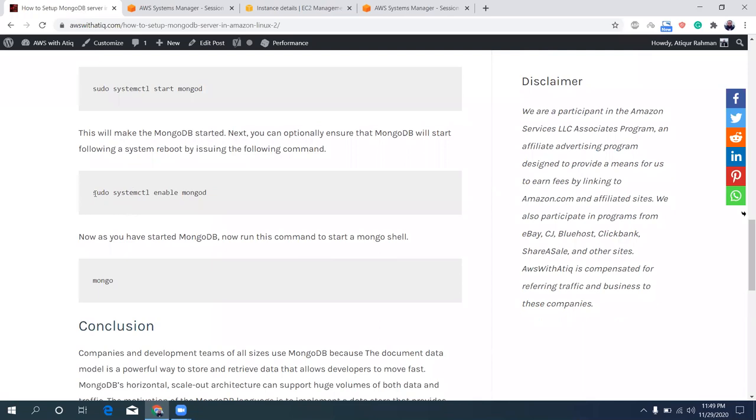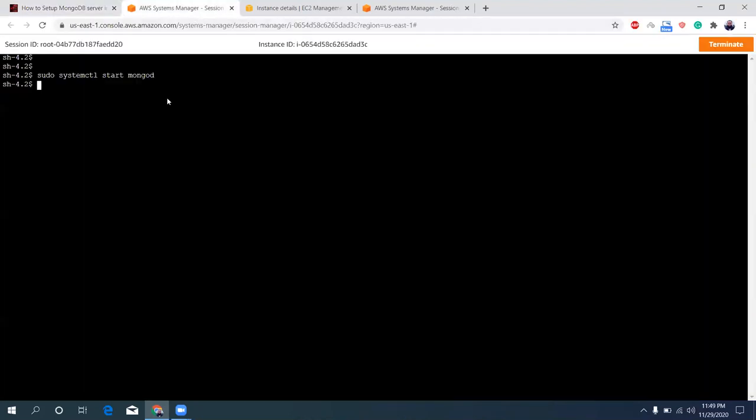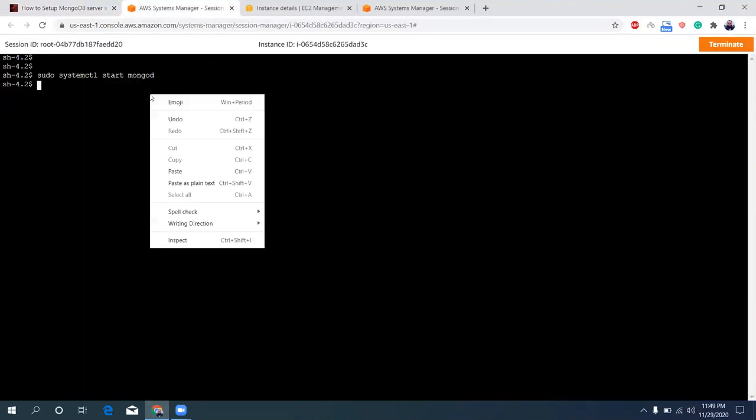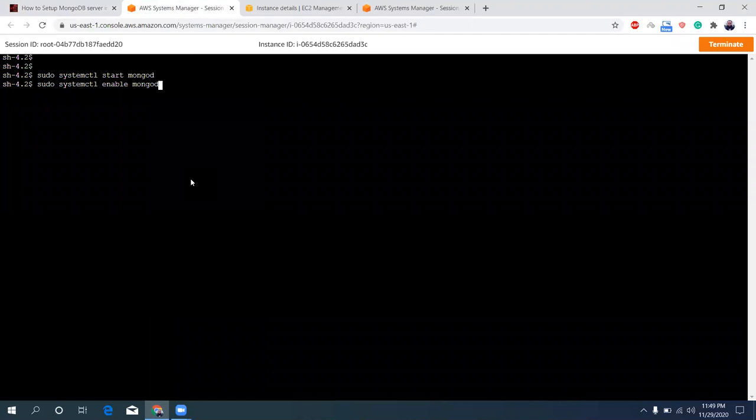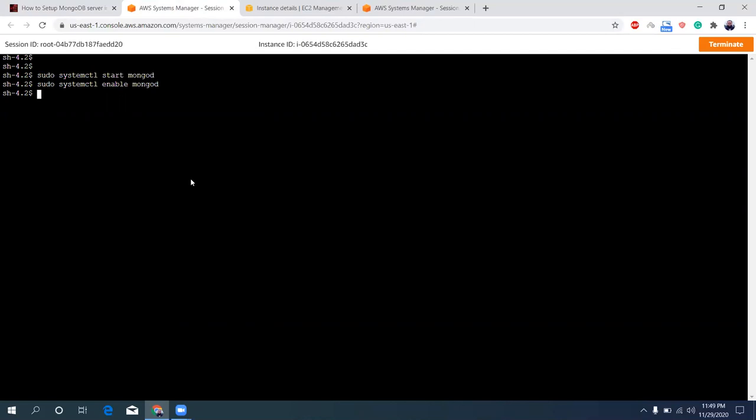Then this is optional: if you want to set this MongoDB to restart automatically when system reboots, you need to enable that by using this command. Otherwise, what will happen—if you stop this instance and start again, then you will see your MongoDB is in a stopped state, so you need to manually start it using this command. So this is a bit unprofessional if you are using it as a production environment. So I always suggest to use this systemctl enable mongod to start MongoDB automatically when you reboot the system.